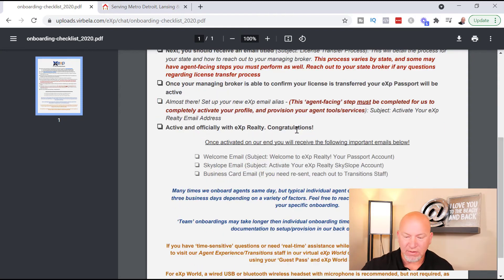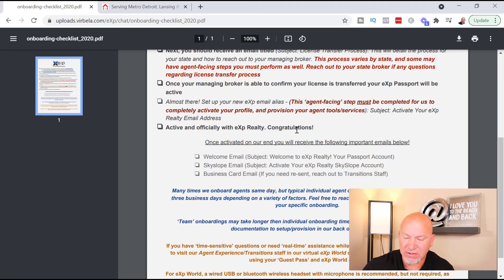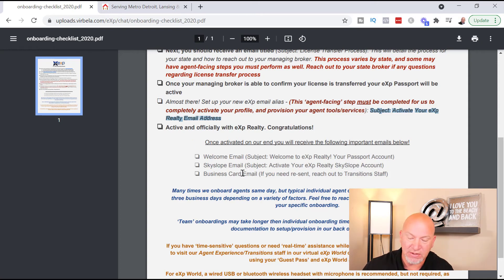Once you've transferred your license to eXp, your eXp Passport will be active and you'll be able to log in — but you're not quite done yet. You won't be officially with eXp Realty until you activate your eXp email address. The next email that comes in will have the subject line 'Activate Your eXp Realty Email Address.' Once that's active, you're officially with eXp — congratulations!